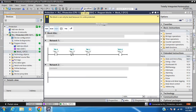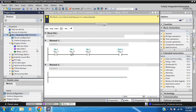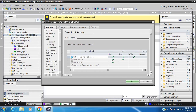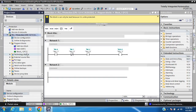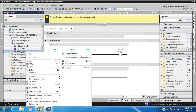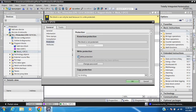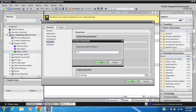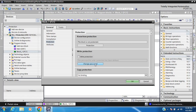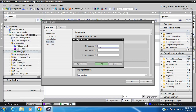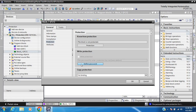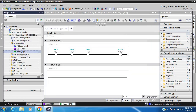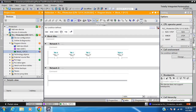Now remove the write protection. Go to Properties and remove the password. I can now easily read and write - write protection is removed.